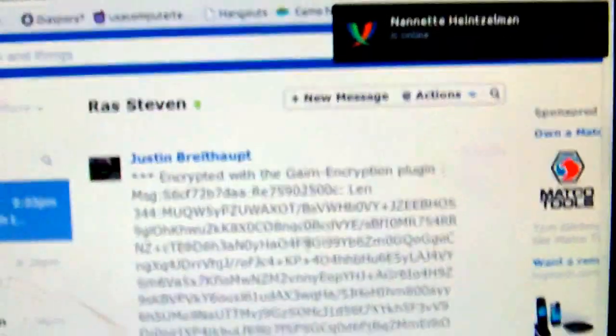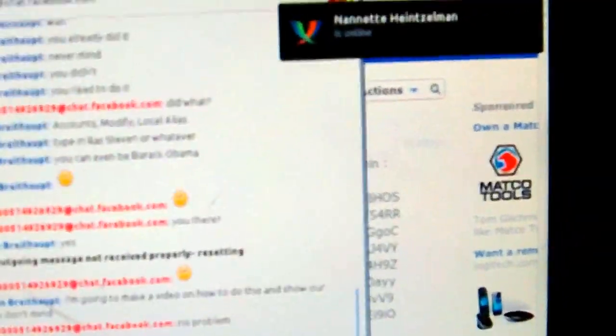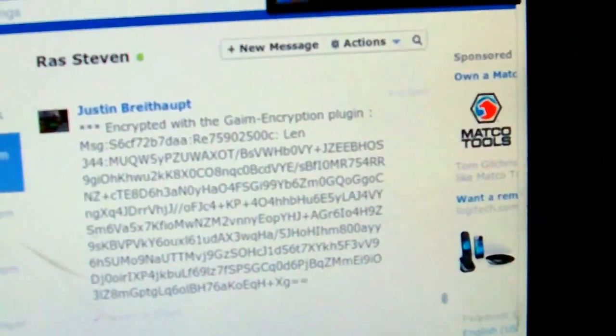Right now I'm chatting with a guy named Raz Steven. This is the encrypted conversation as it looks to me and him. On Facebook, this is how it looks to everybody else.